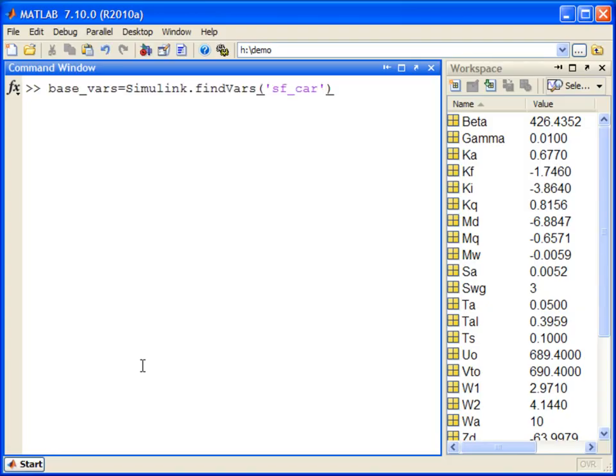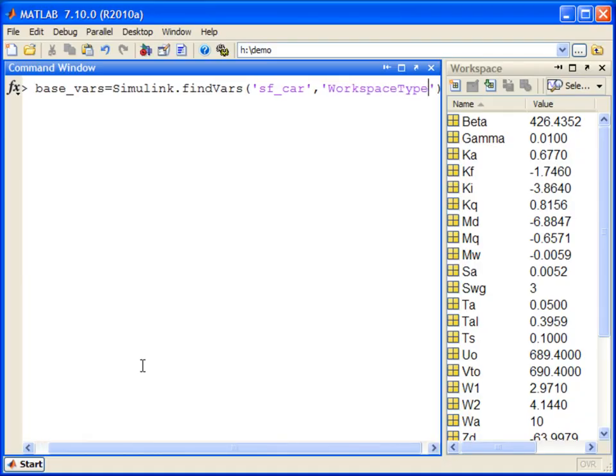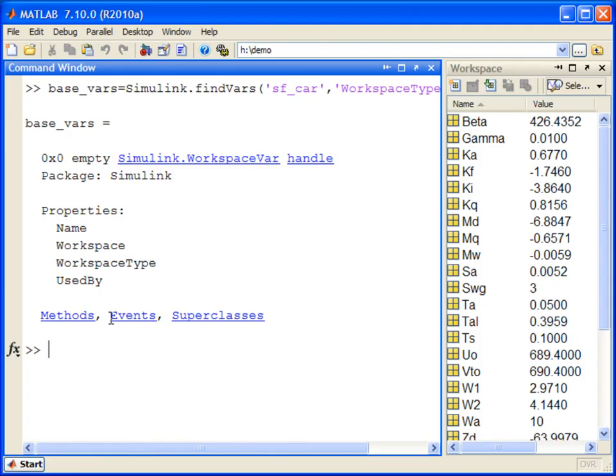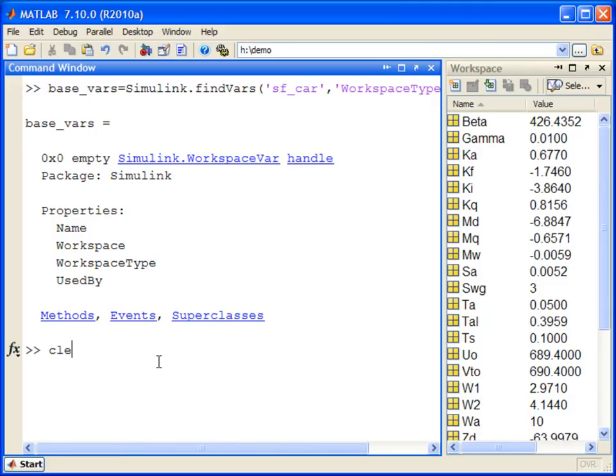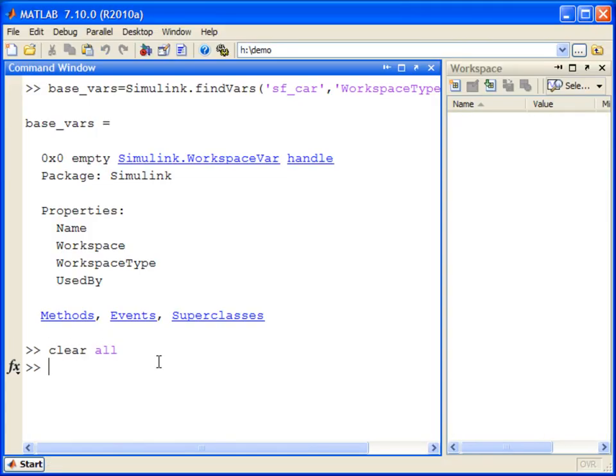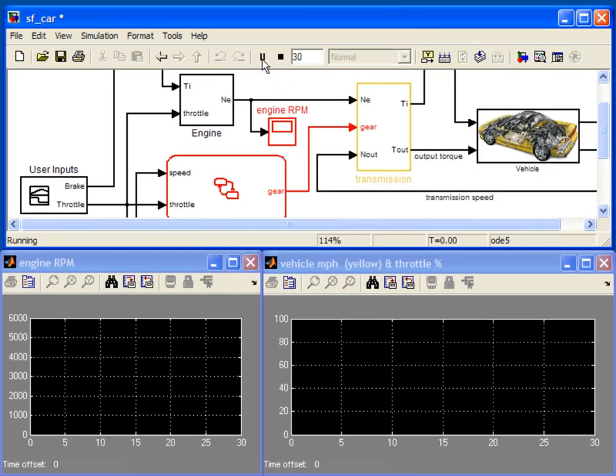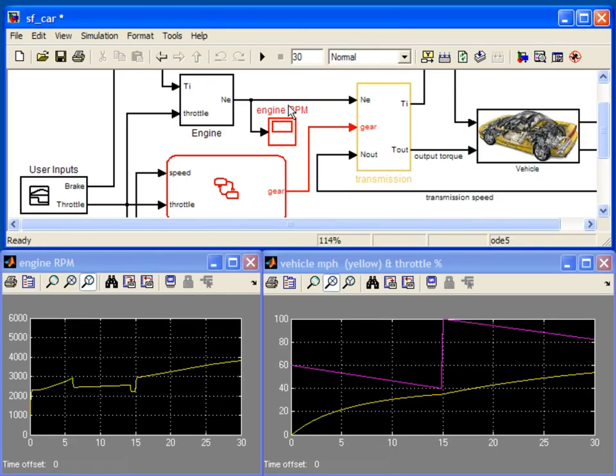For example, if you only want to know which variables are defined in the base workspace, you can specify the workspace type property as base. The output shows that the model is actually not using any of the base workspace variables. I can go ahead and clear the base workspace variables and still be able to run the model.